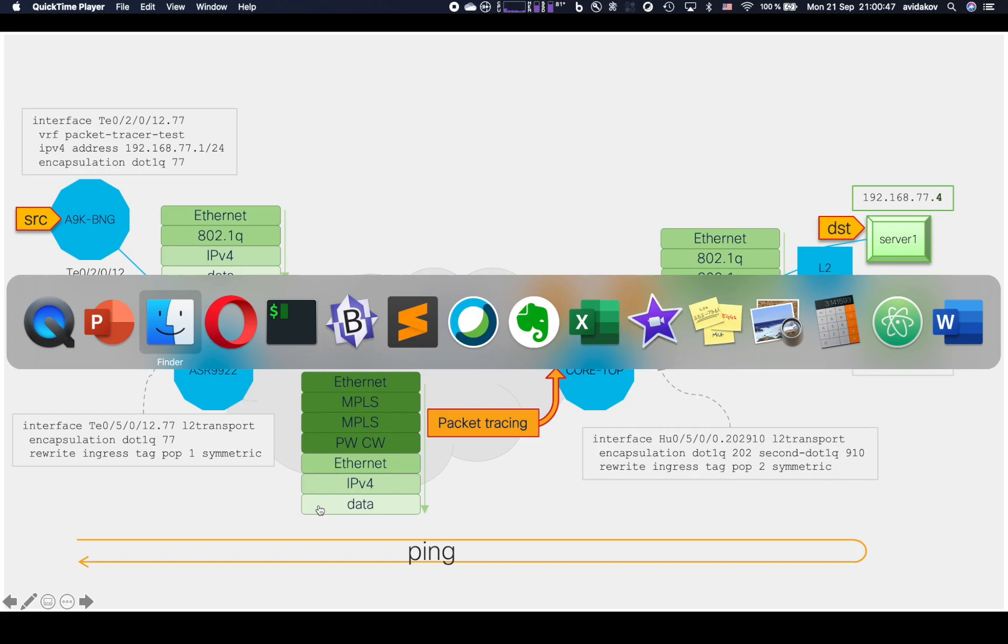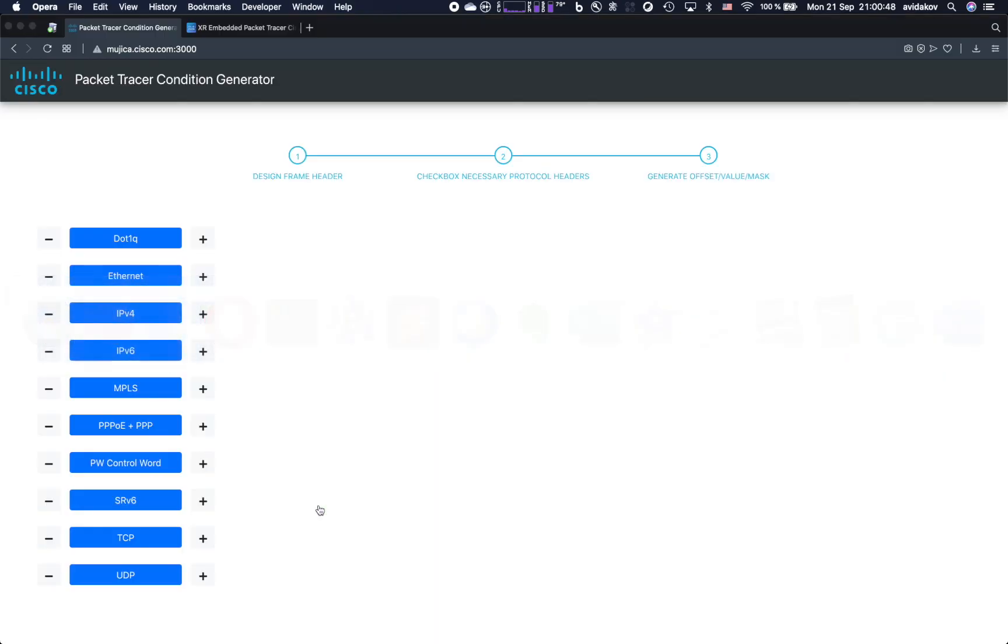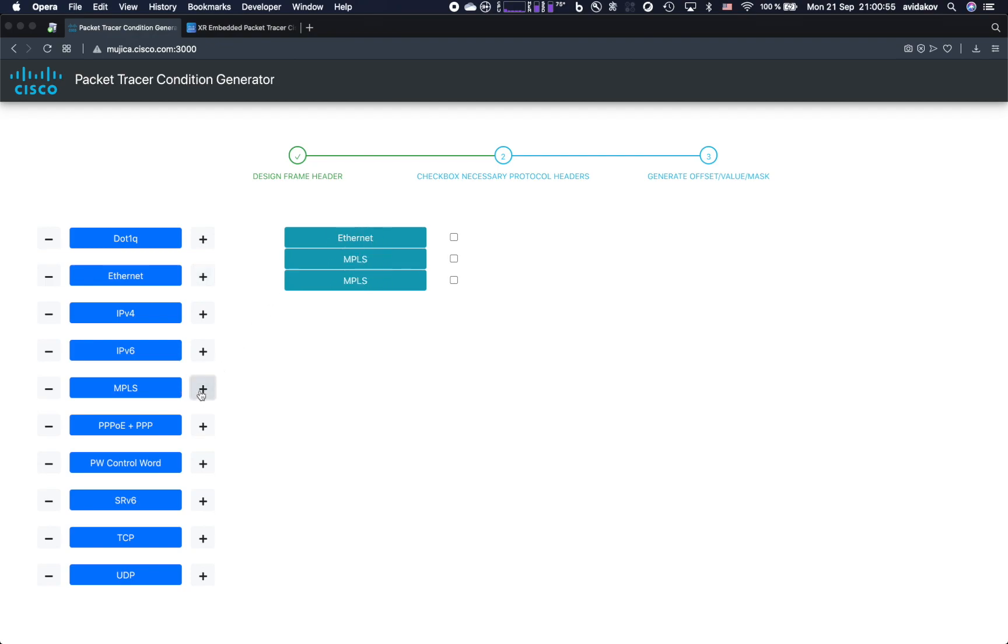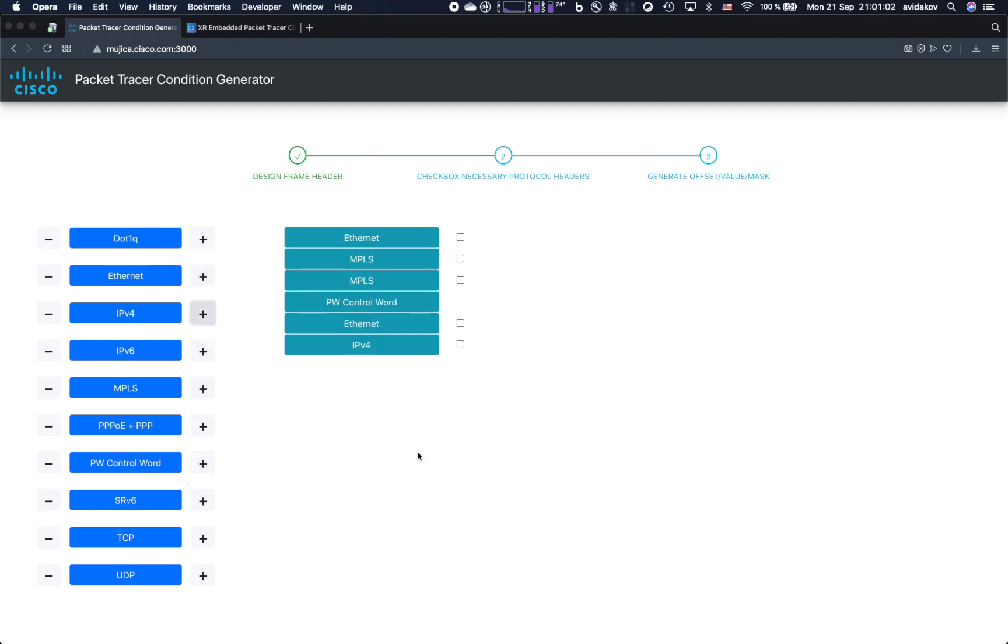To that end, we have developed a very simple application where you can simply draw your frame of interest. So I've selected first Ethernet header, then followed by two MPLS headers, followed by pseudowire control word, another Ethernet header, and then our IPv4 header.